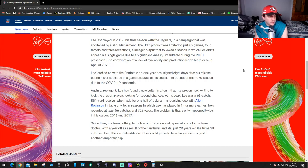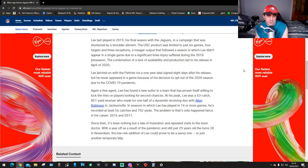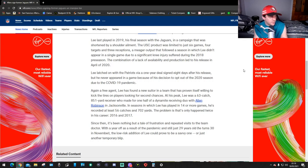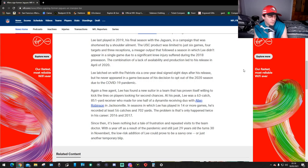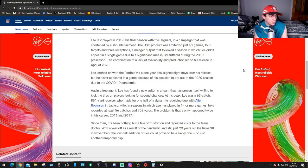The problem is that only happened twice in his career, 2016 and 2017. Since then, it's been nothing but a tale of frustration and repeated visits to the team doctor. With a year off as a result of the pandemic and just 29 years old—he turns 30 in November—the lower-risk addition of Lee could prove to be a savvy one or just another temporary blip.